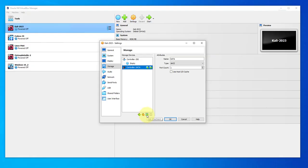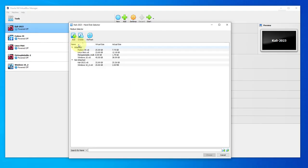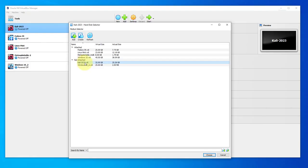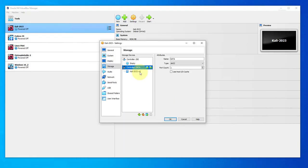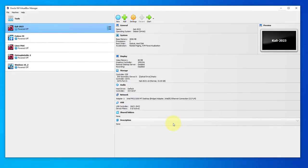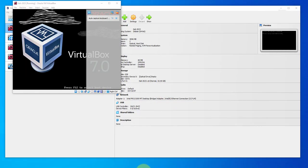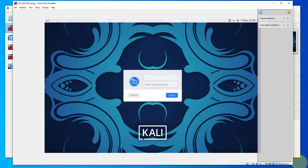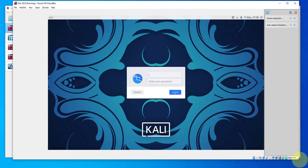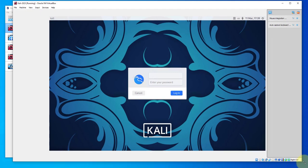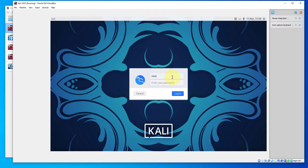Now let's go back to the settings for this virtual machine. Right-click, settings, go to storage, controller SATA. Click on this icon, click hard disk, then select that VDI file - Kali Linux 2023. Choose, now it's attached again, click OK.